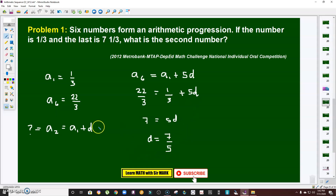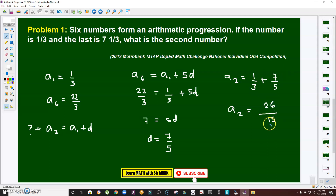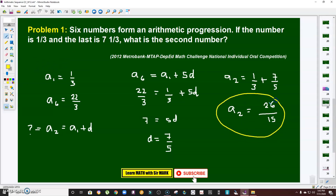Now we can get the second term. The second term is the first term plus d, which is one-third plus seven-fifths. Adding these fractions with a common denominator of 15: that gives us 5 over 15 plus 21 over 15, which equals 26 over 15. So the second term is 26 over 15. I hope you got the solution to this problem. Let's move to the next one.